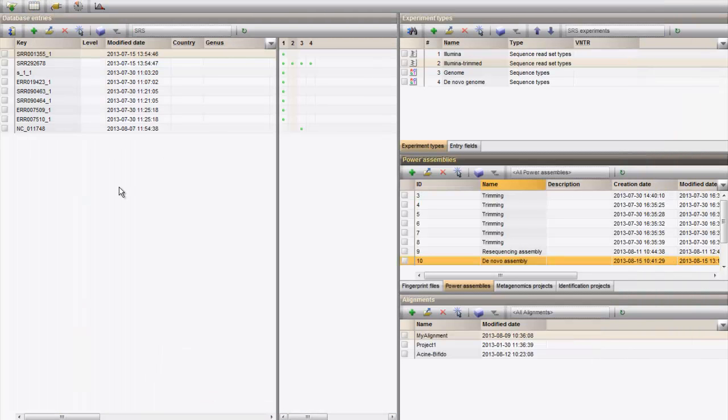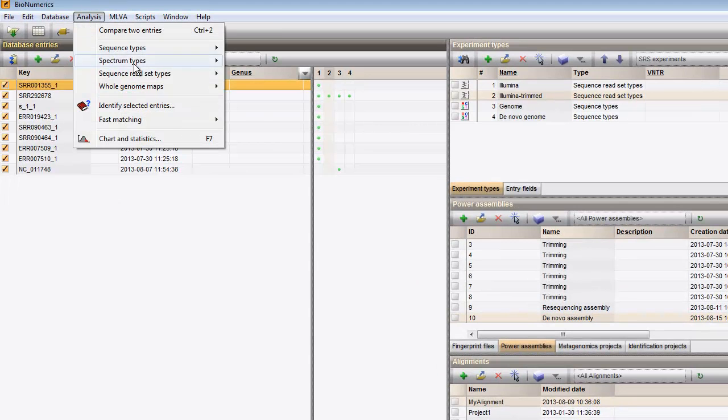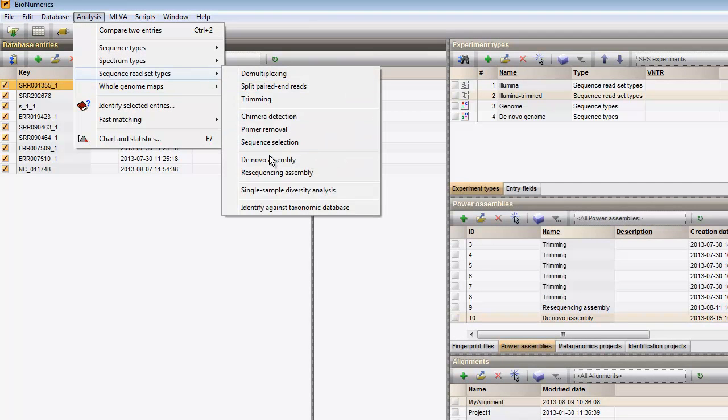If you want to run multiple samples in parallel using the same assembly pipeline, you can do this by selecting all the entries in the database and by starting the assembly simultaneously on the database selection. This will automatically generate an assembly project for each sample and will execute them in batch.